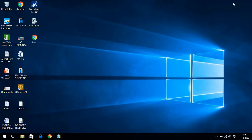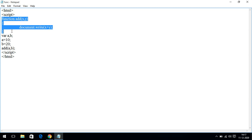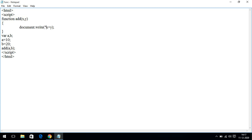Double-clicking the file gives us the result: 30. This function call executes whenever an event occurs or when the function call runs, triggering the function definition. The 'function' keyword tells JavaScript this is a user-defined function definition that should only execute when the function call is reached.